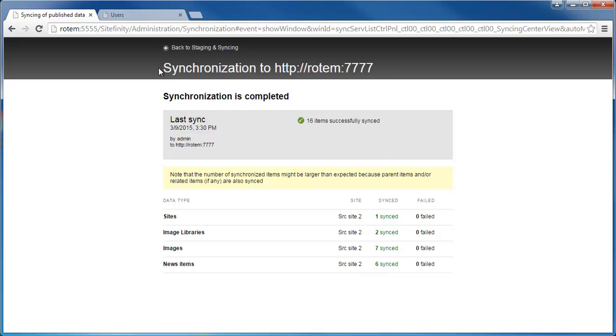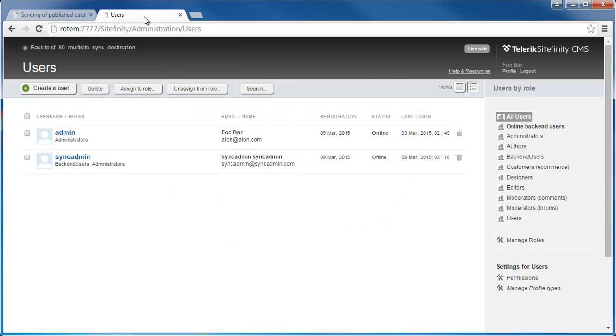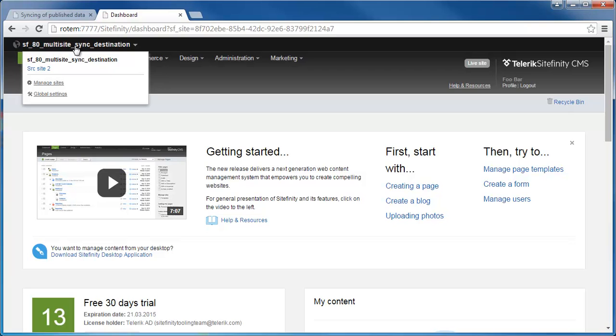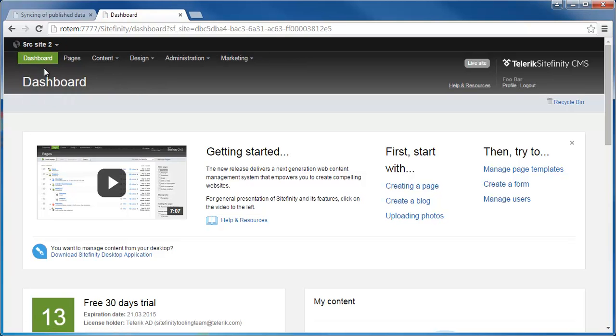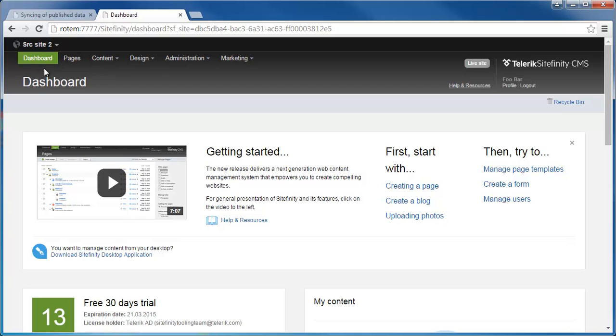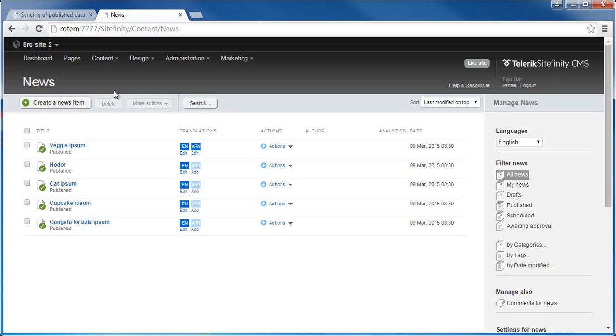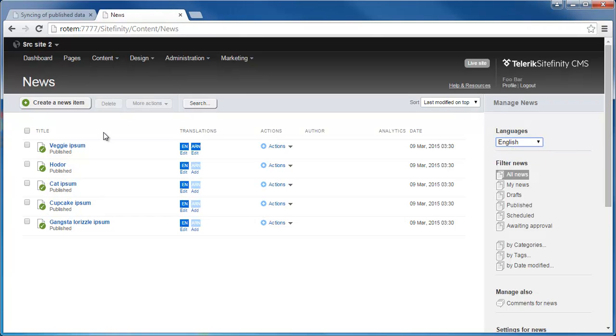So let's go to the destination site and refresh it. So now if I expand the site selector, I can see that I have source site 2 which was synced from my source instance. Let's go to content and news. You can see that all the new items have been synchronized including the languages.